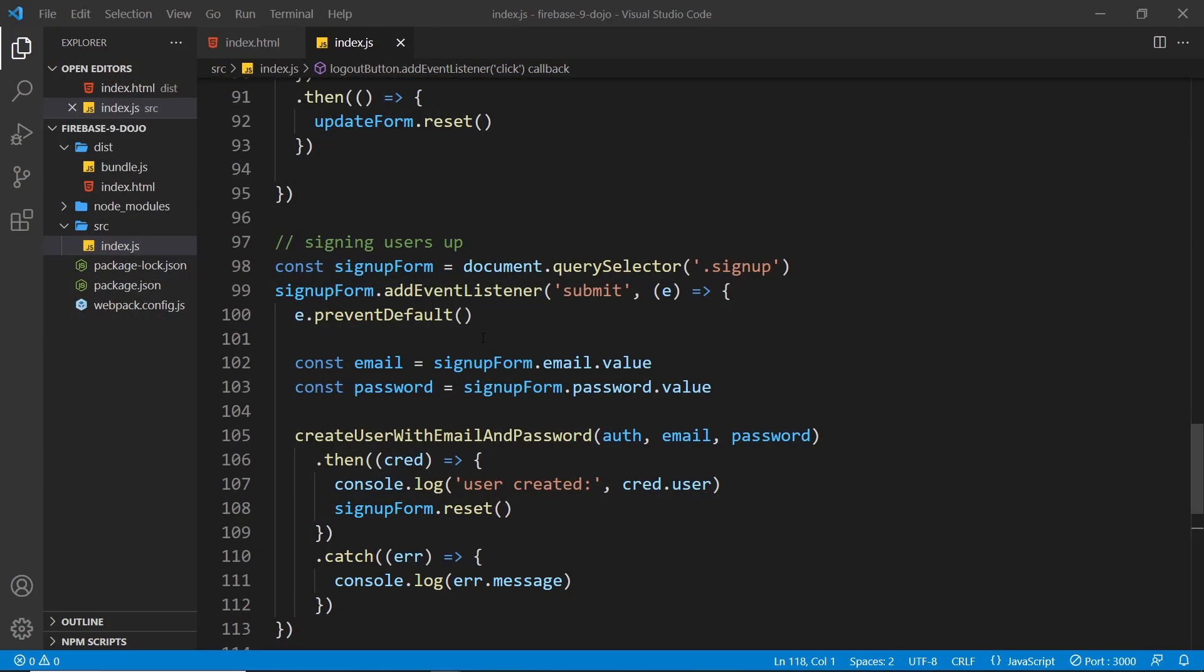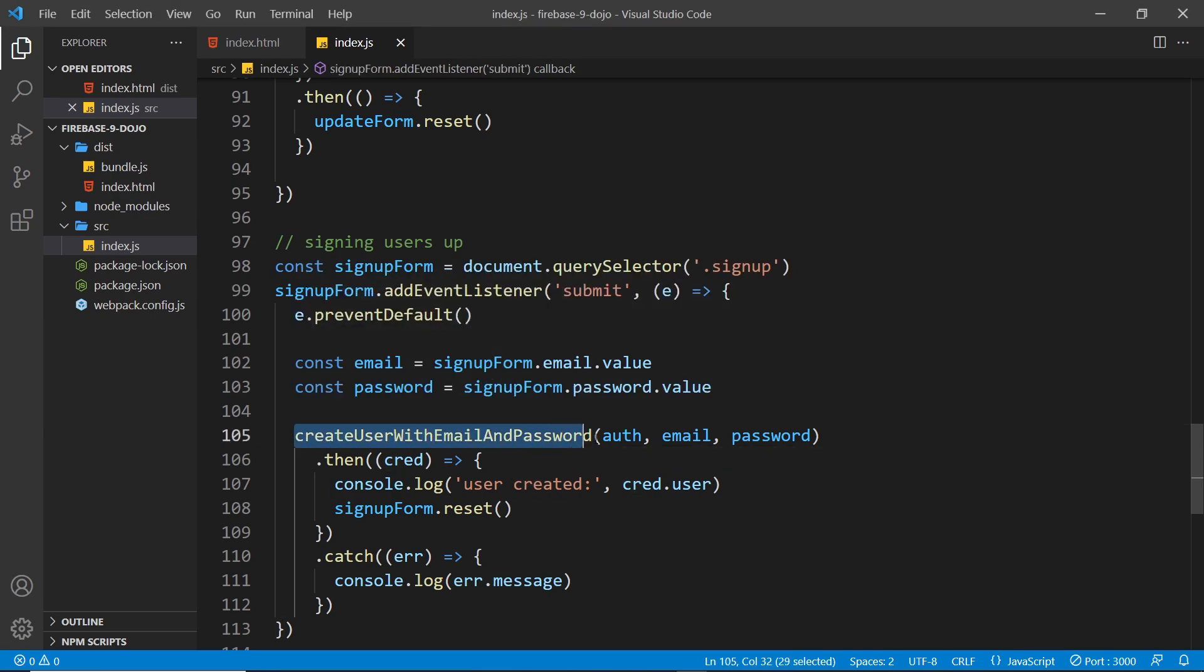Now we've seen how to sign new users up by using create user with email and password. I'd like to show you how users can be logged out and also logged in. By default when we create a new user using this function, Firebase automatically logs them in after they've signed up. So at this moment a user would be considered to be logged in. The first thing we'll look at is logging out.